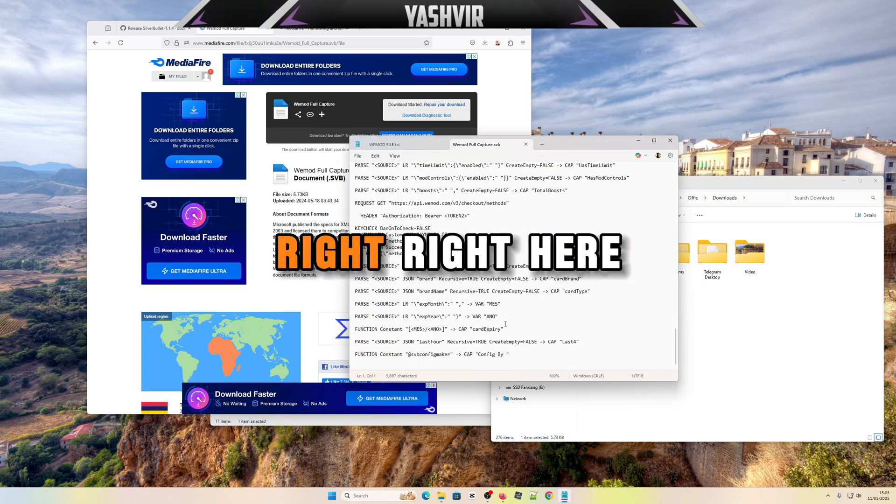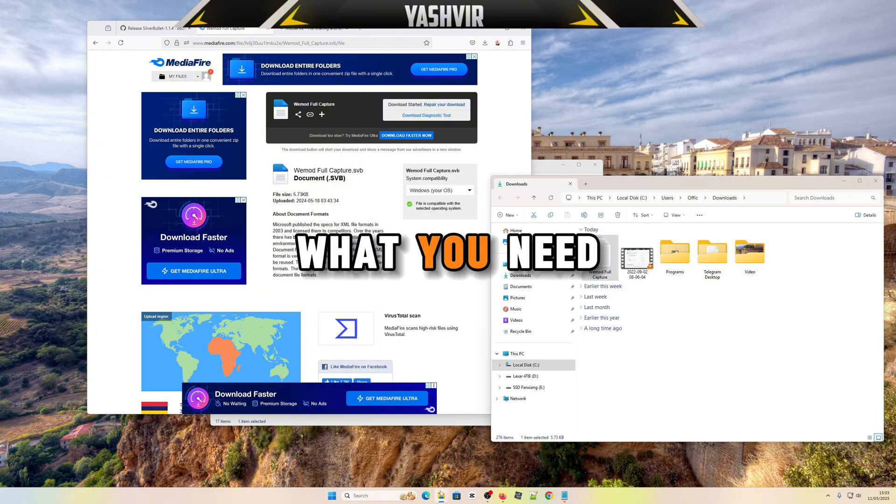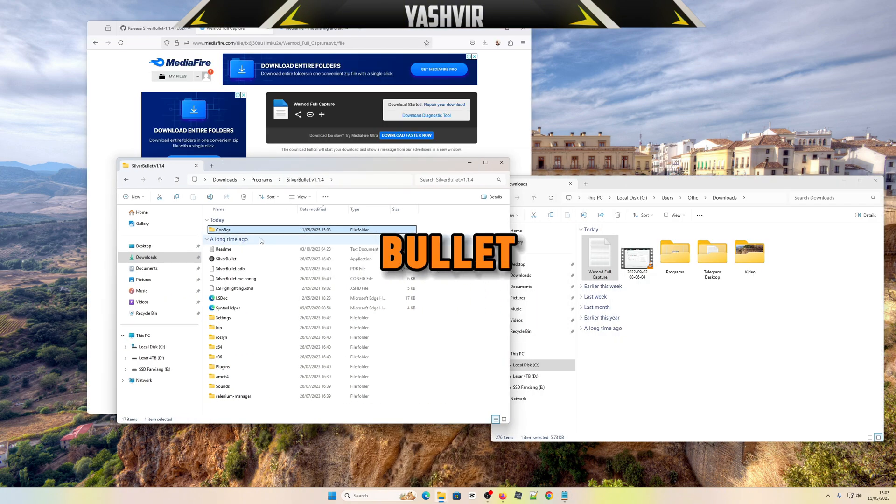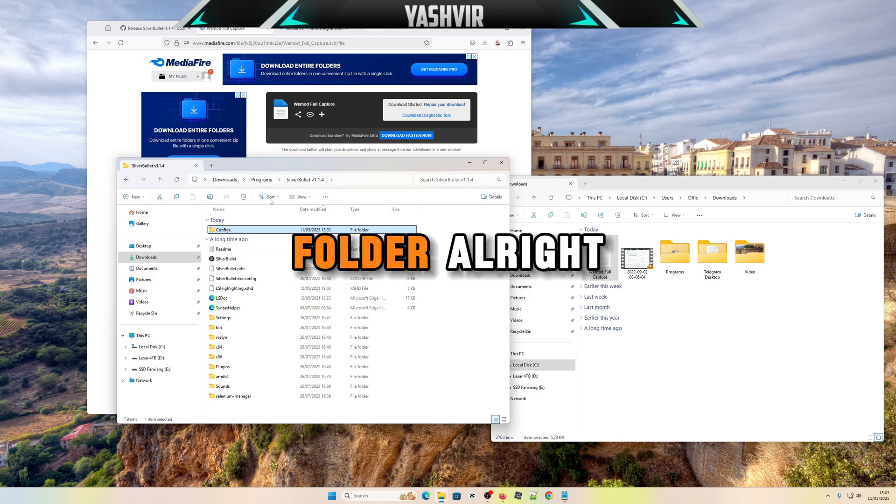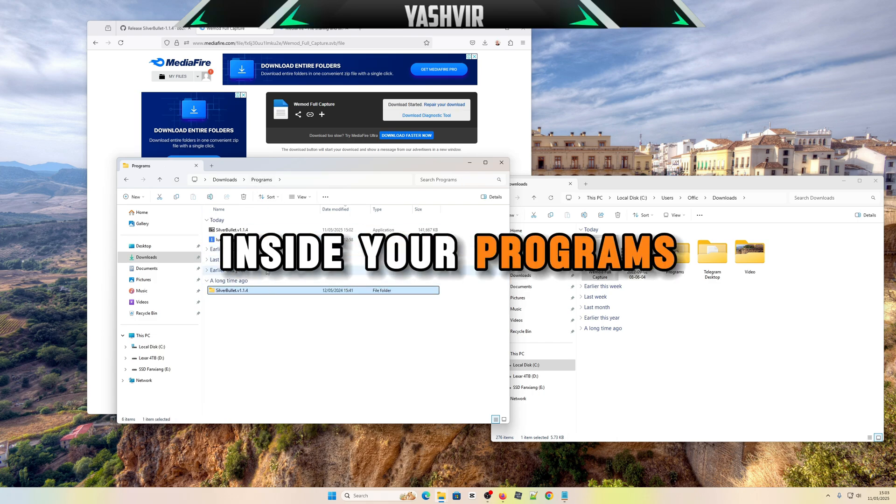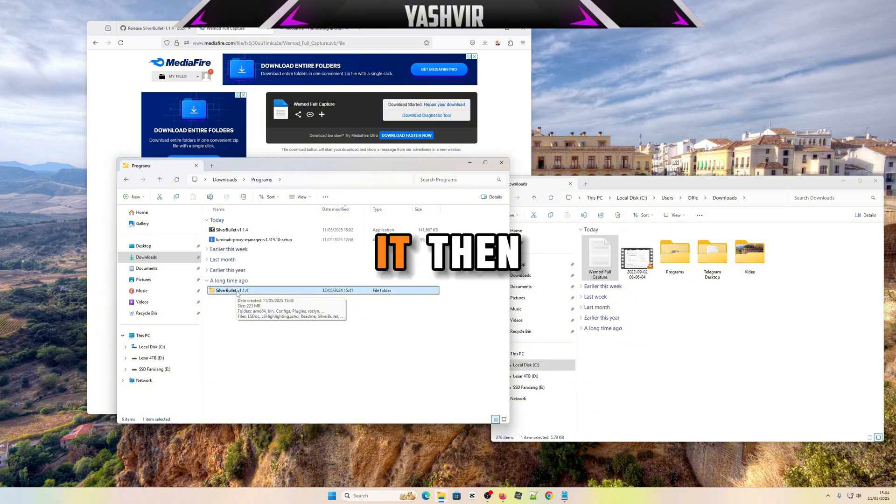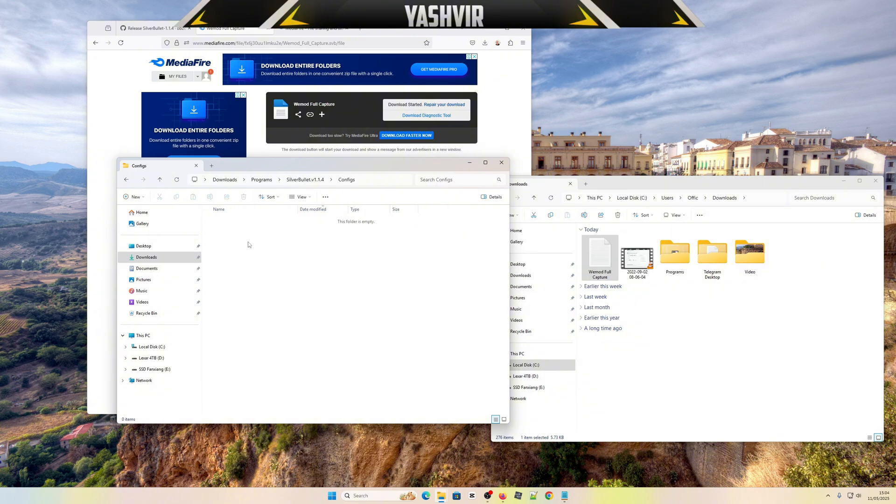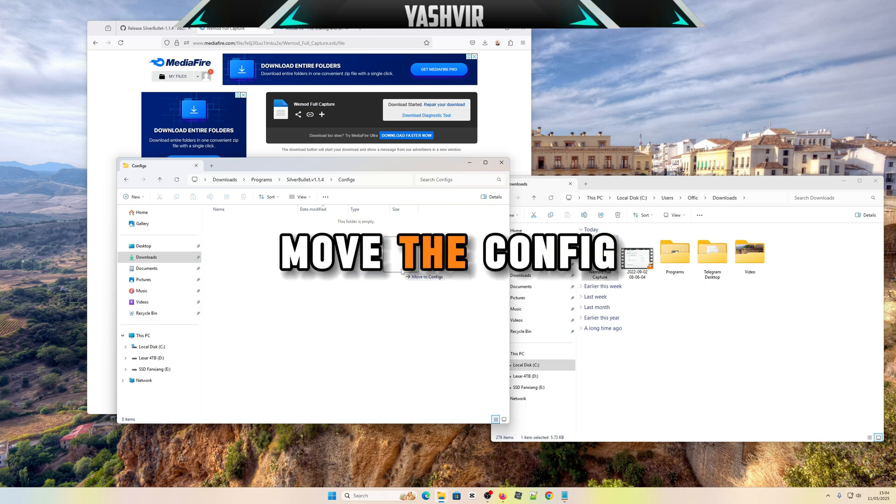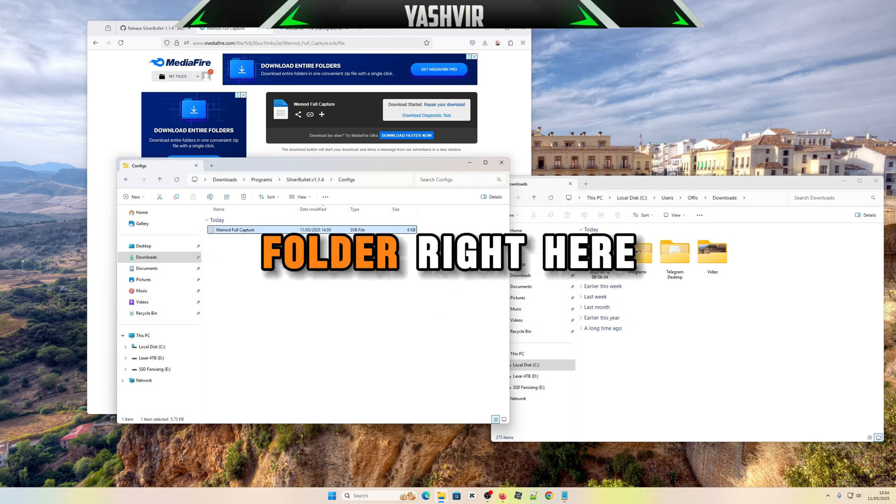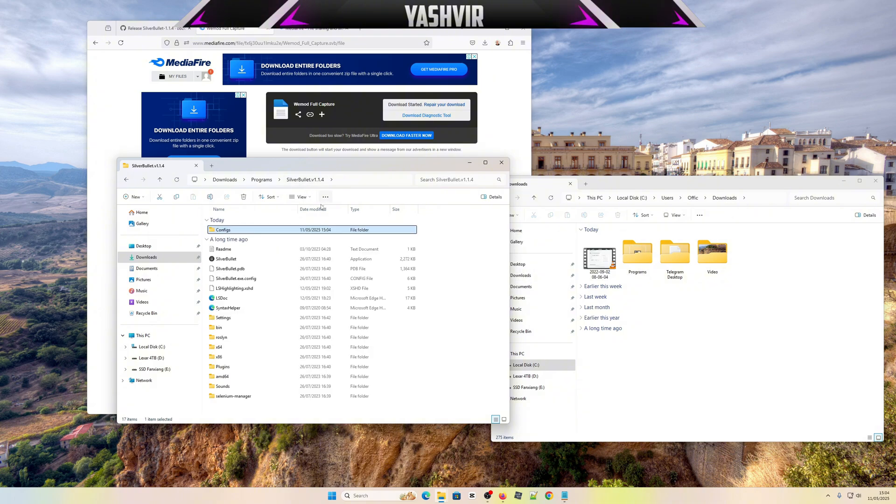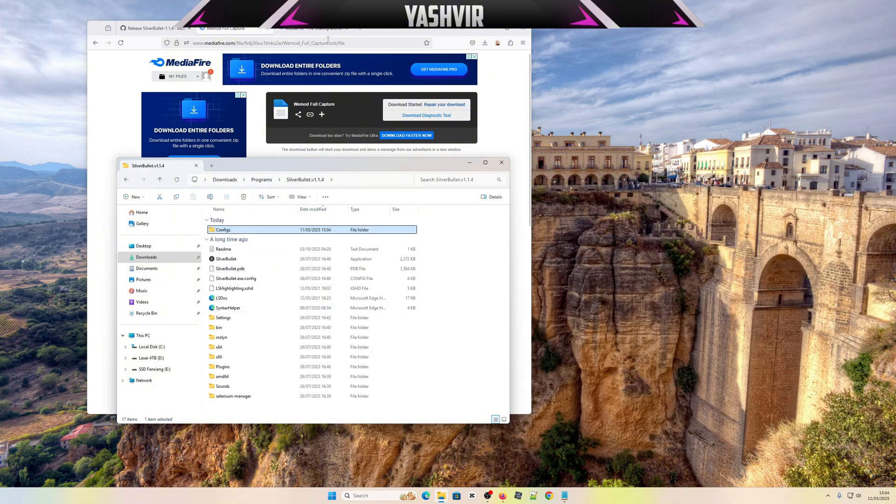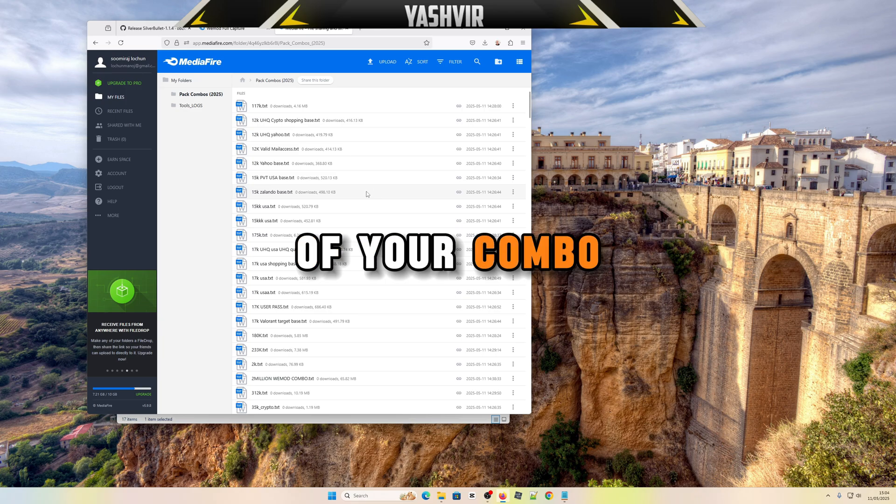After you've got the WiMod full capture config, this is basically a config right here. What you need to do is go back to the SilverBullet folder inside your programs here after you've extracted it, then drag and drop, move the config into the configs folder right here. That's all.